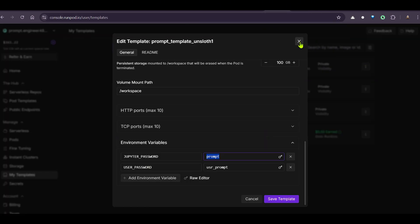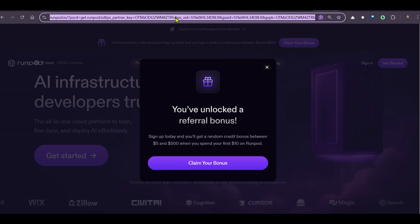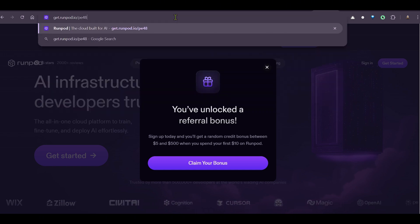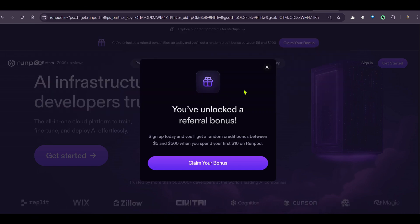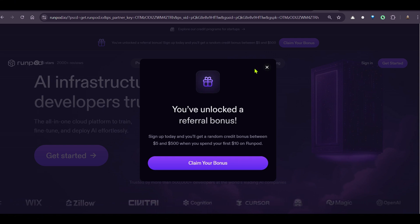Go ahead and check out RunPod as well at get.runpod.io/e48. Get the bonus, and I will see you in the next video. Thank you.